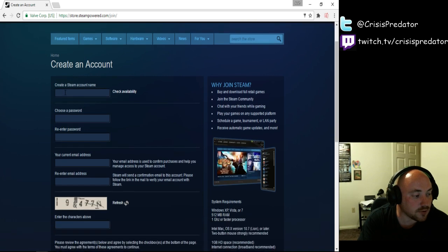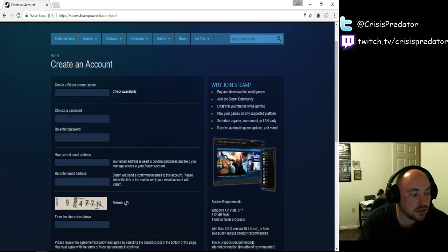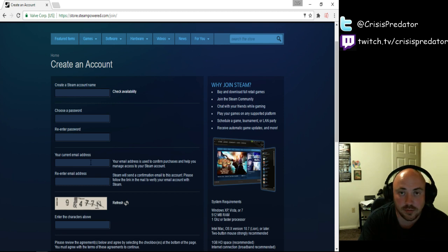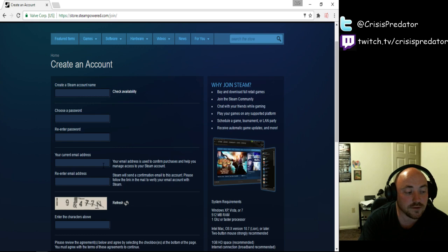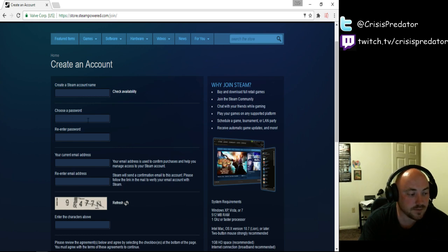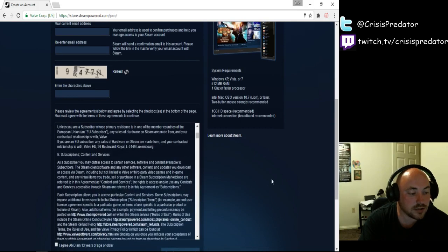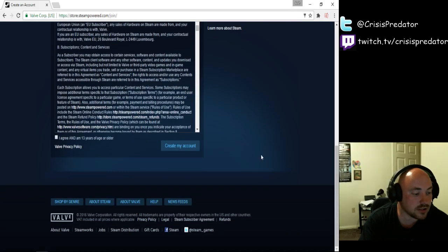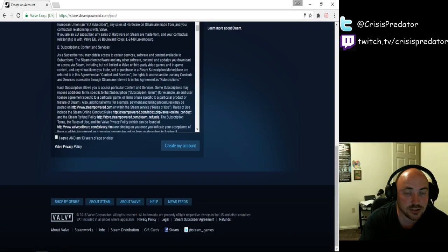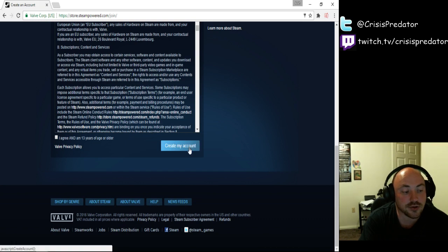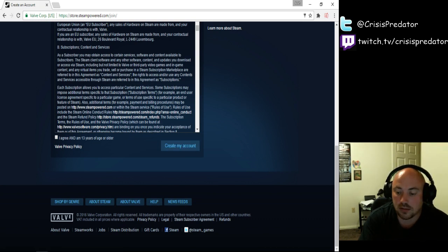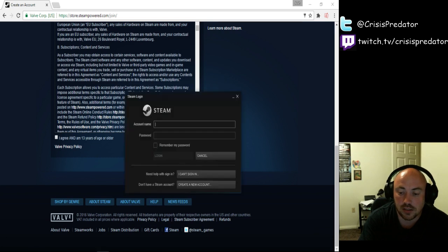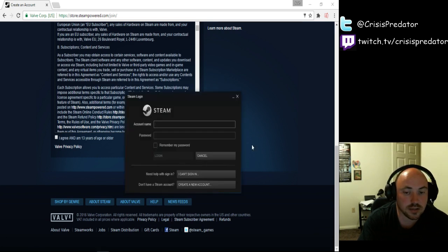You're going to have to create a Steam account, a password, and an email address. Make sure that your email address is valid because you are going to have to verify that email address. Now once you create everything here and everything's the way that you want it, then you're going to agree to the terms and conditions, and you're going to go ahead and create your account. So, after you get everything created, then this is going to pop up.